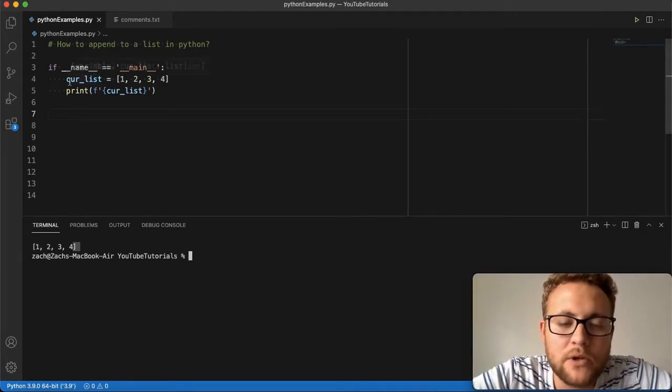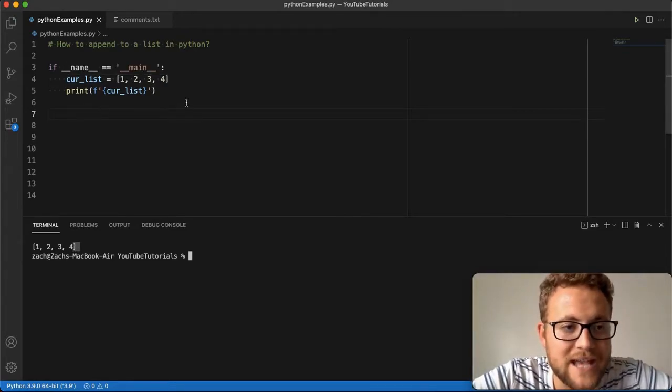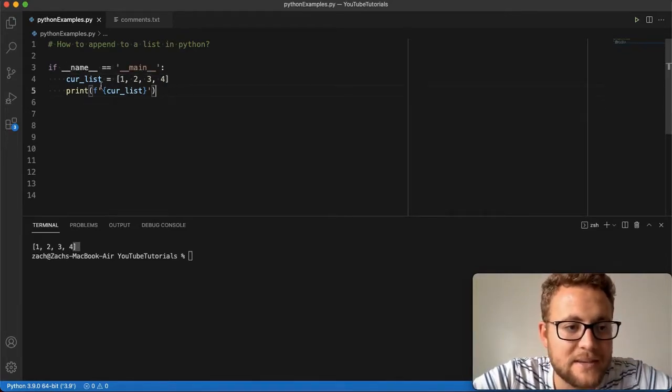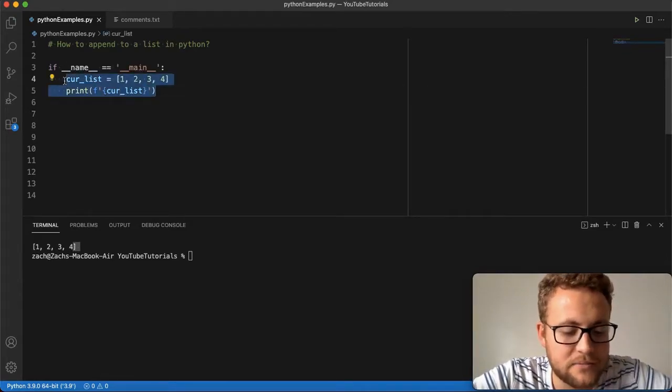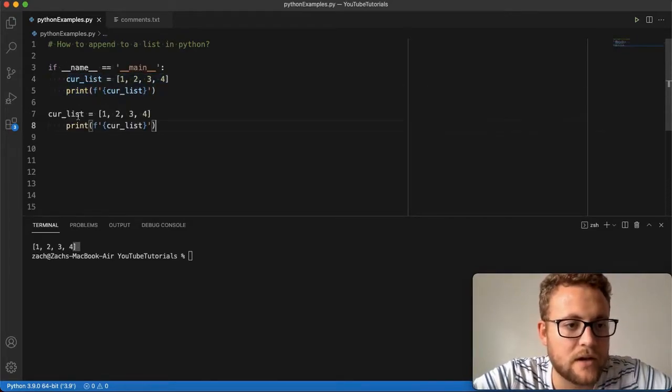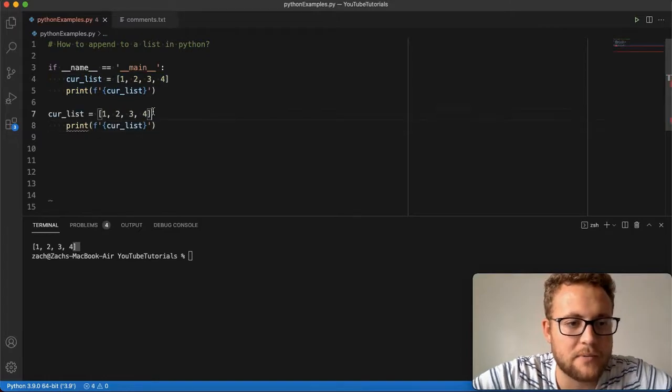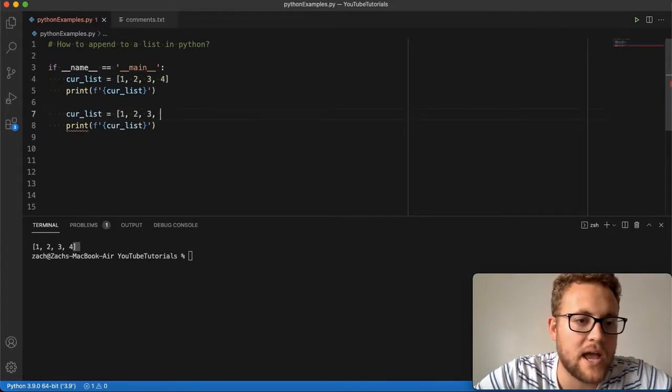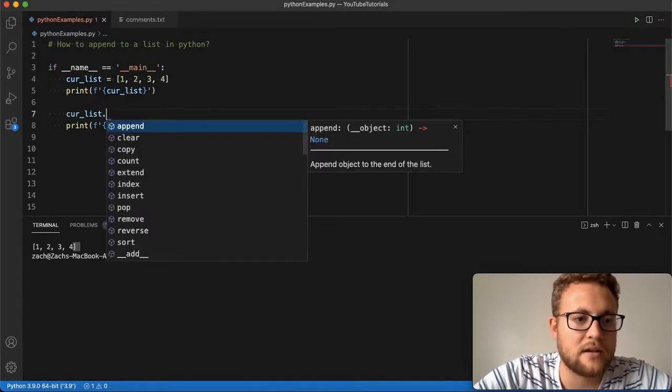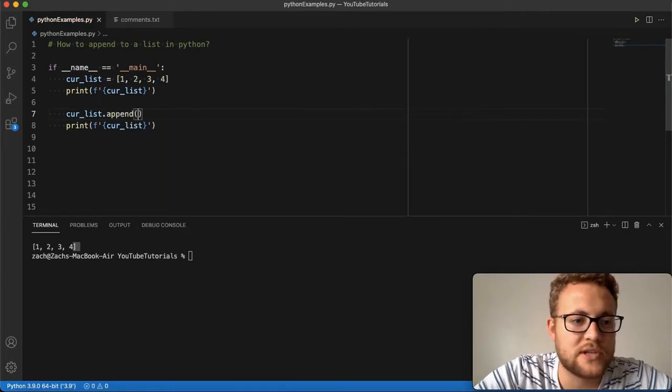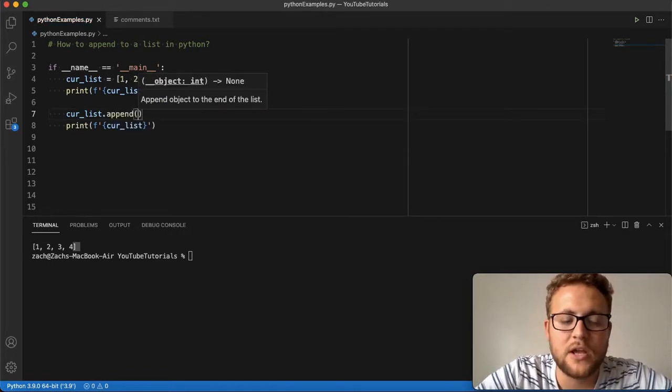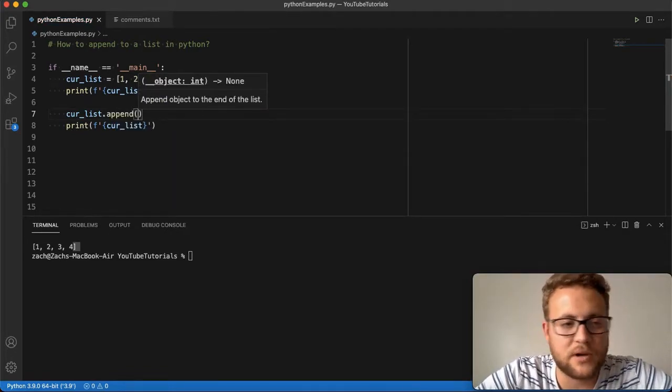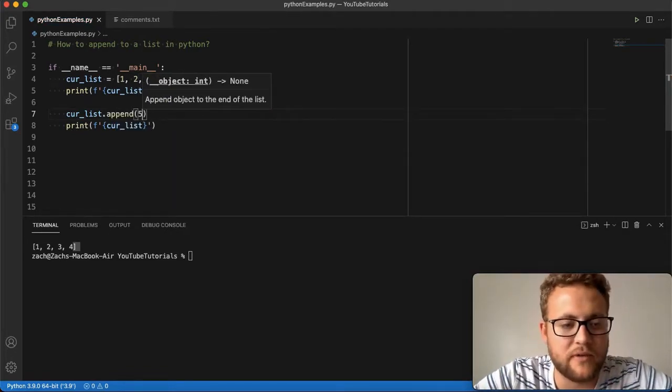If I wanted to append to it or just add to it, simply, all I have to do is copy this and use the .append function. I'll just put in, say, 5.